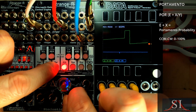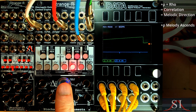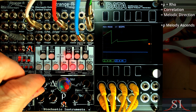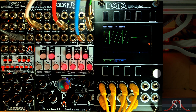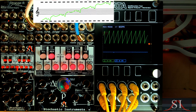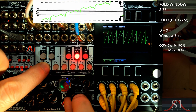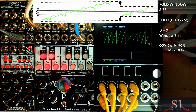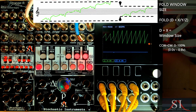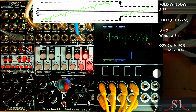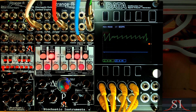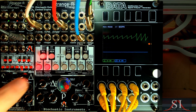Positive Rho therefore produces an upward saw LFO at the clock rate, but what we might not want is to traverse the entire range, so I hold D and turn down X to reduce the pitch window size. When the rising pitch reaches the edge of the window, it wraps around, creating the saw.